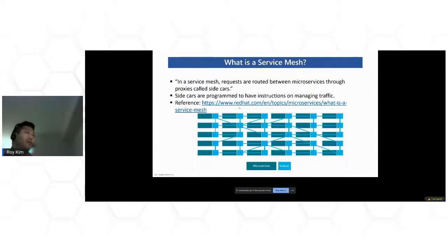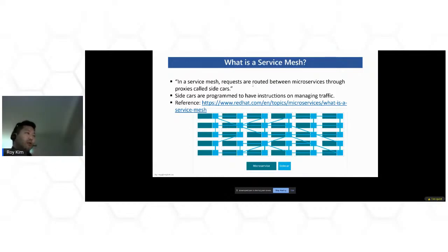Now getting to the topic of a service mesh — before we get to what Istio is, I should talk about what a service mesh is. Istio is really a kind of implementation or type of service mesh. A service mesh — and I like Red Hat's definition — is really how requests are routed between your microservices or your distributed application throughout your distributed application, through a bunch of proxies.